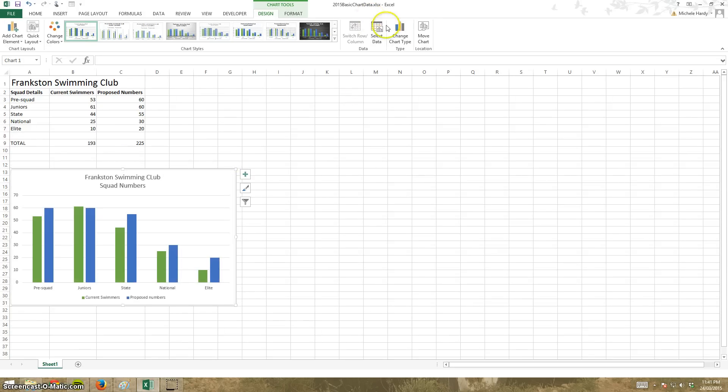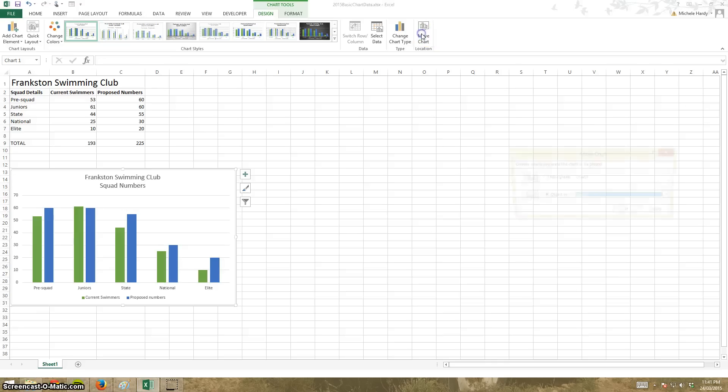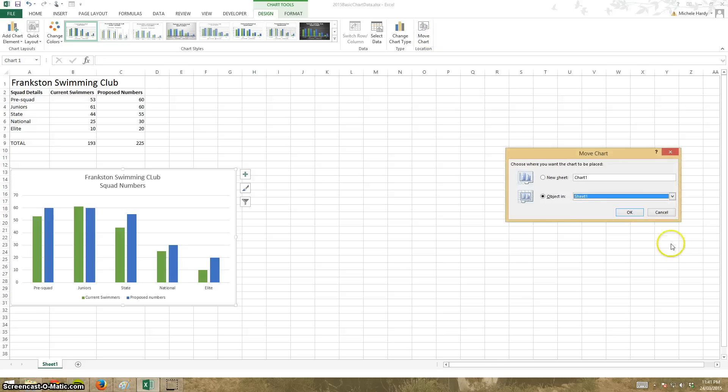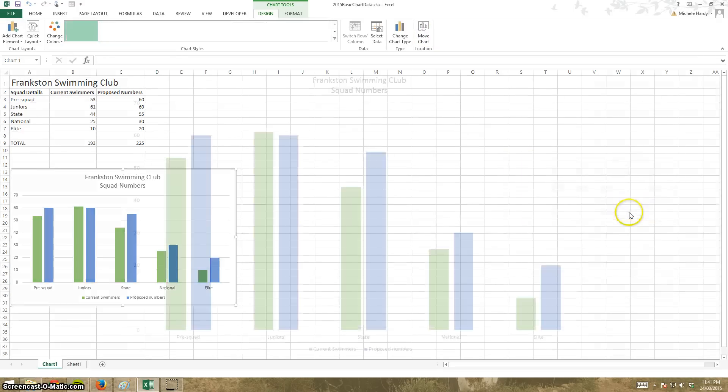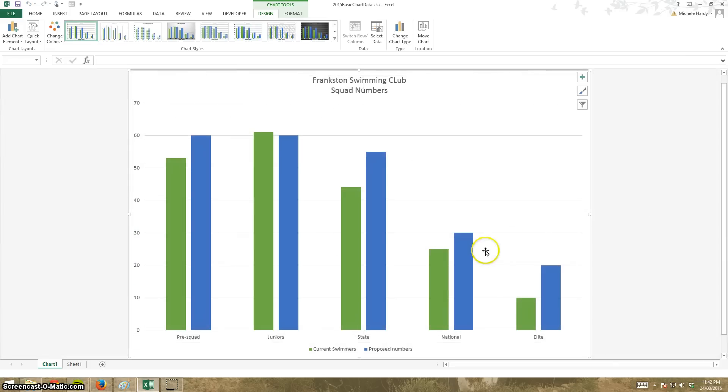Or what I can do, if I wanted to, I can actually move the chart and pop it onto a whole sheet on its own. Go and click New Chart. Click OK.